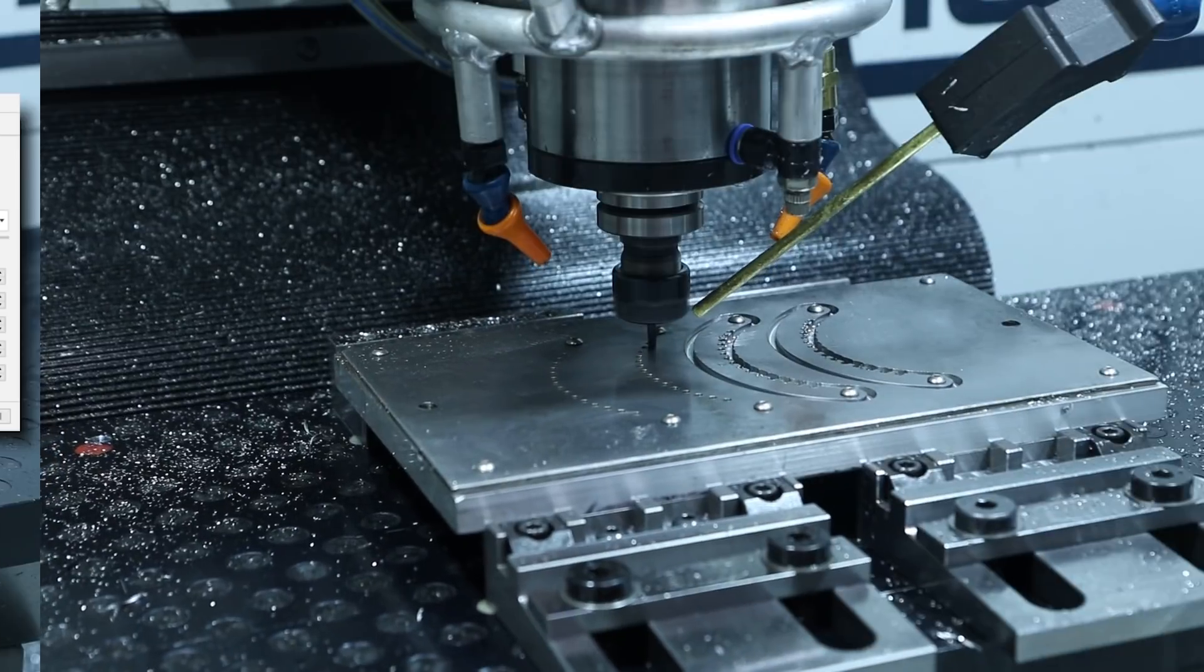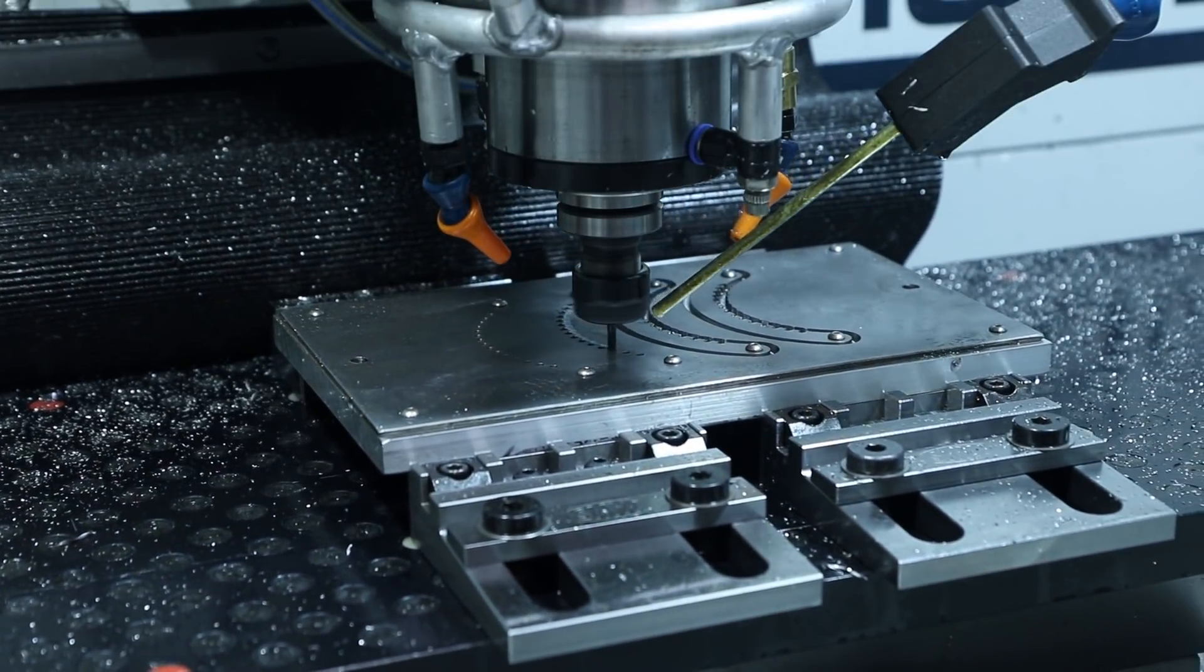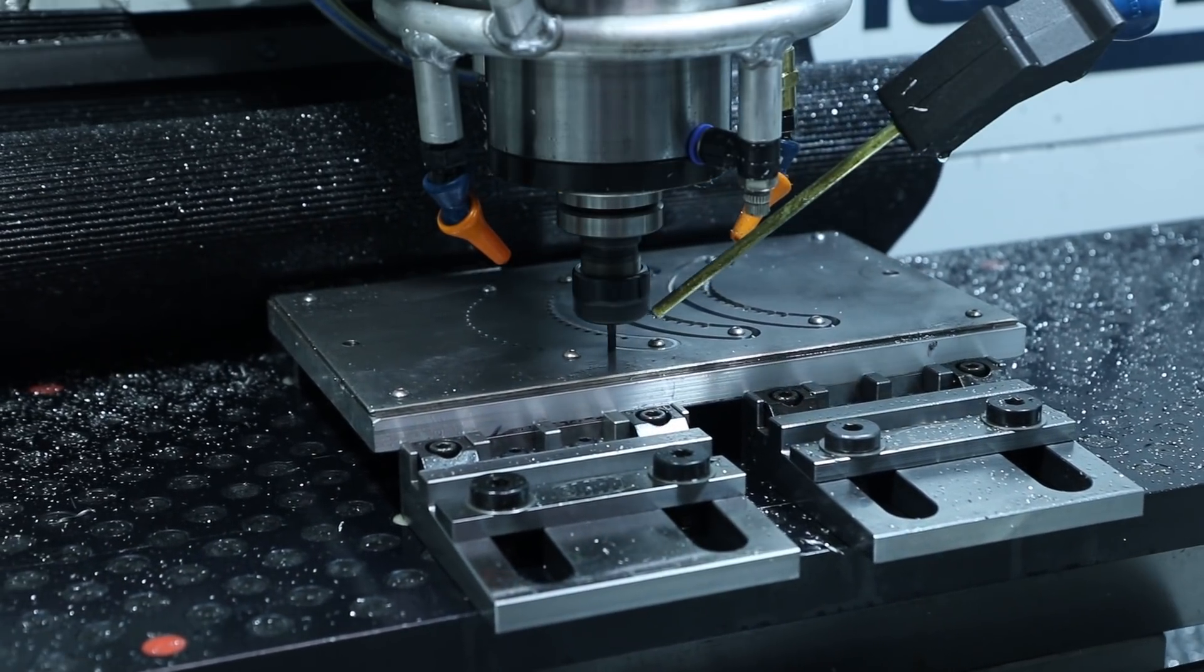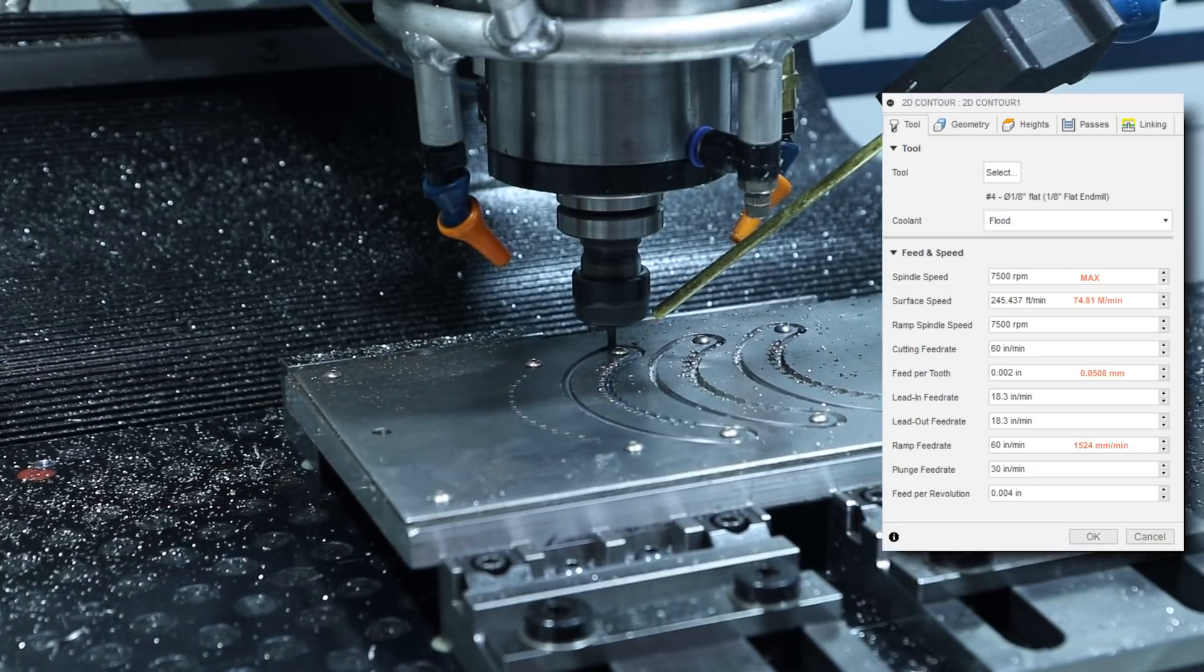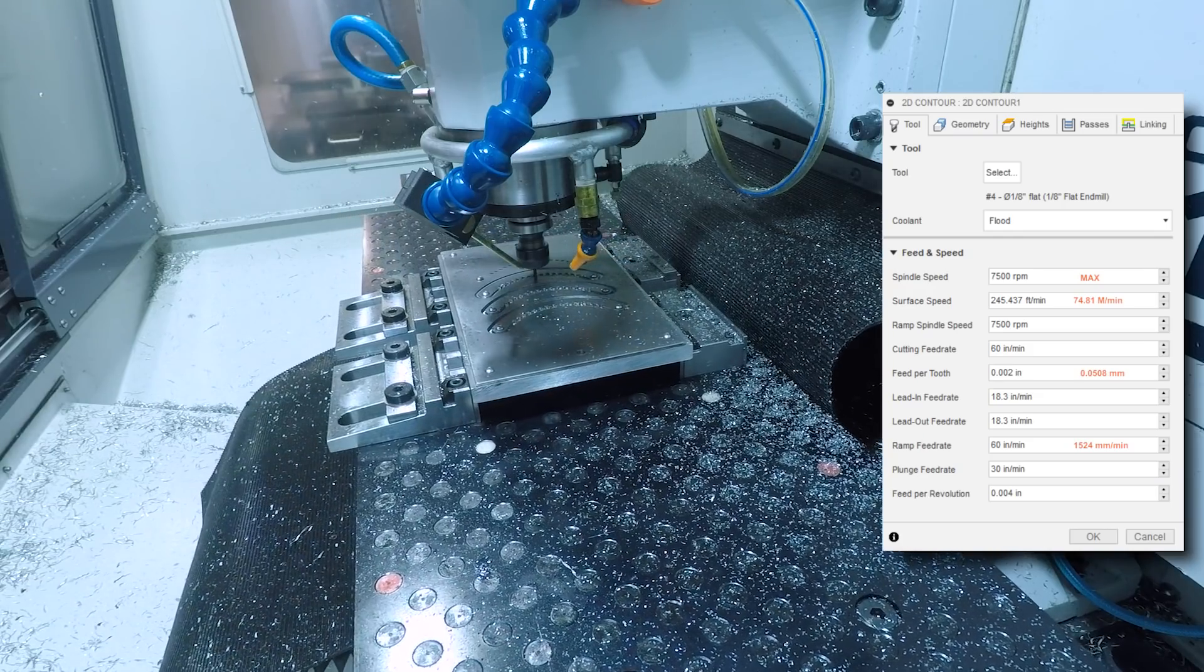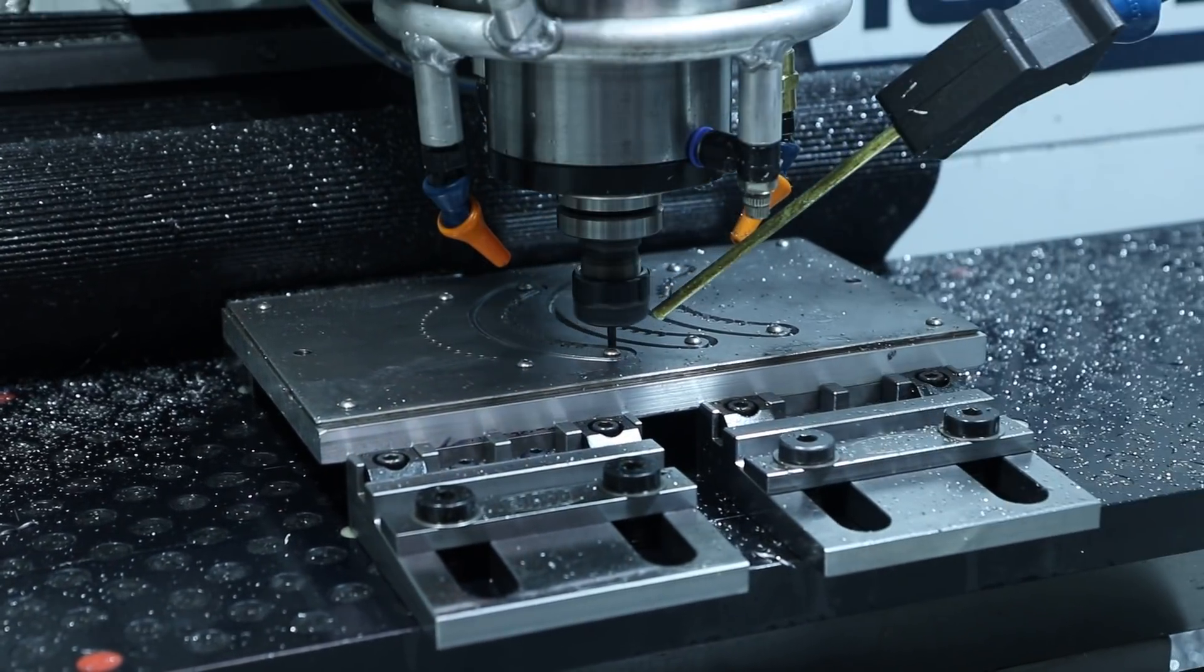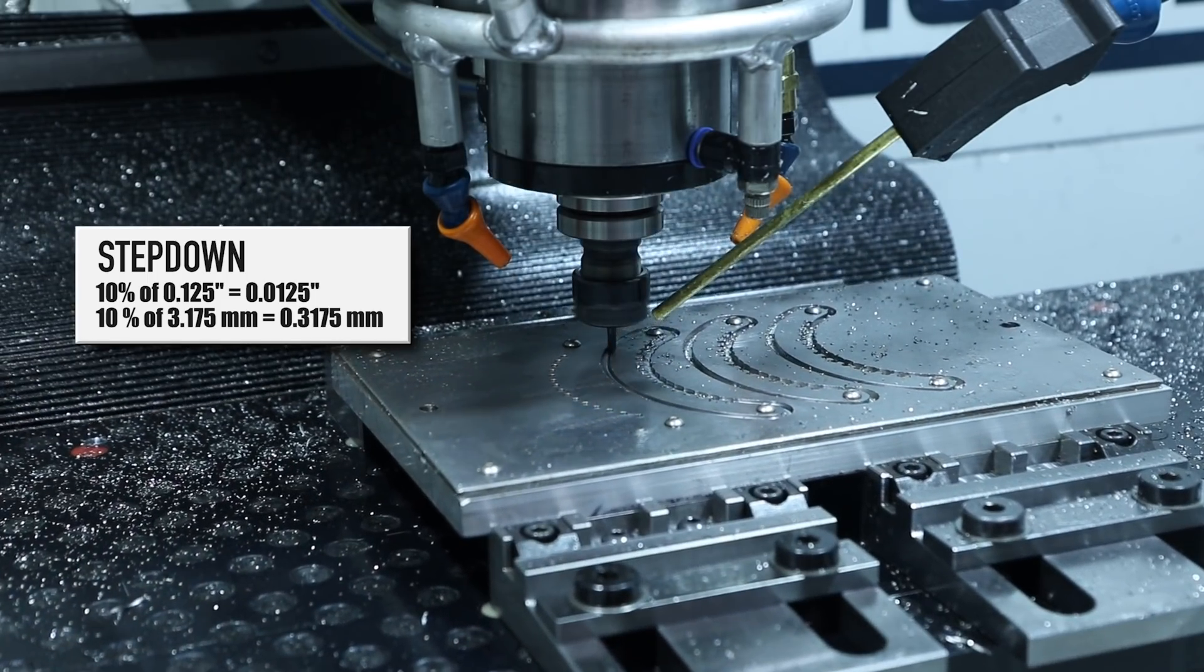Roughing out the profile of these using an eighth inch four flute stubby carbide end mill from Lakeshore Carbide. That is a ramping 2D contour slot running this at max rpm 7500 which works out to be 245 surface feet, 2,000 per tooth which is ramping at 60 inches a minute and my ramp step down is 10% of tool diameter or 0.0125.